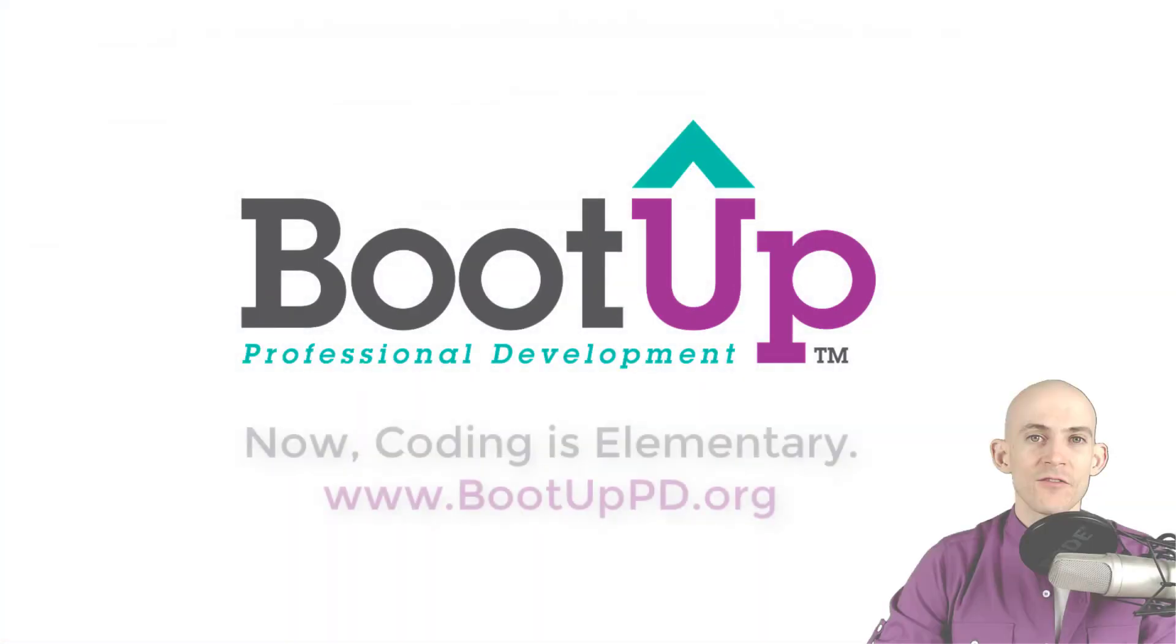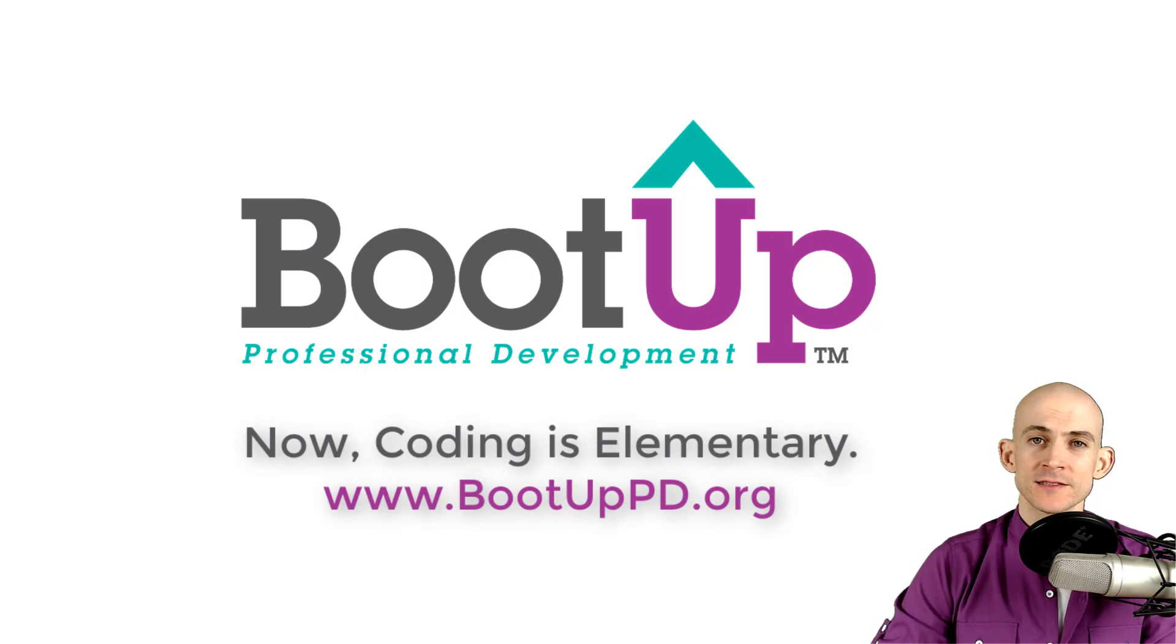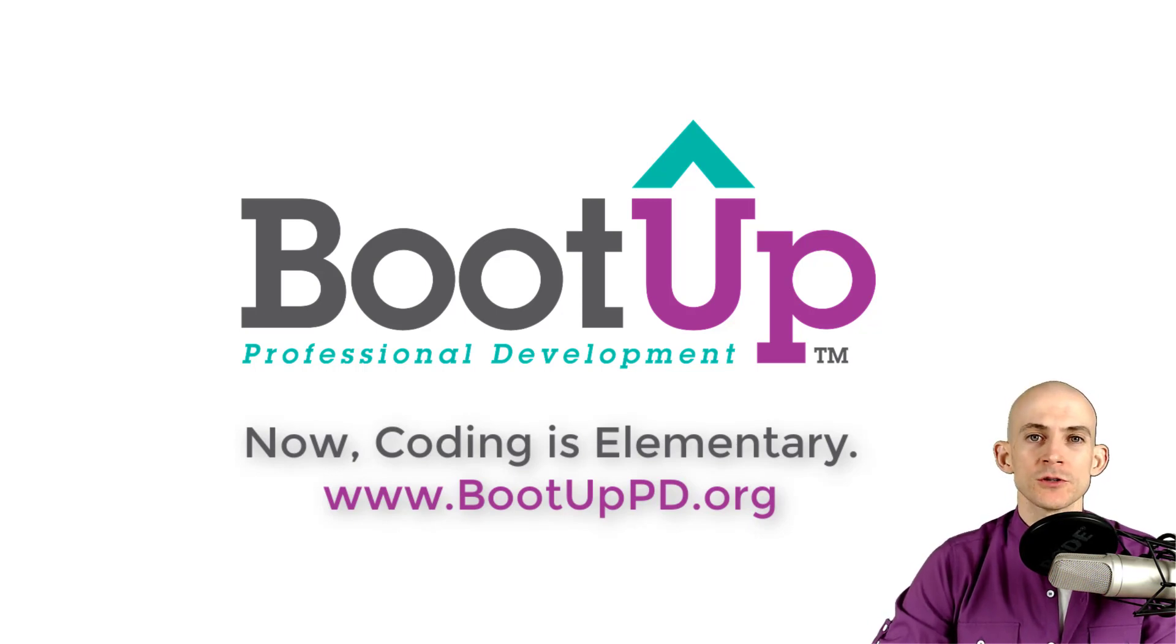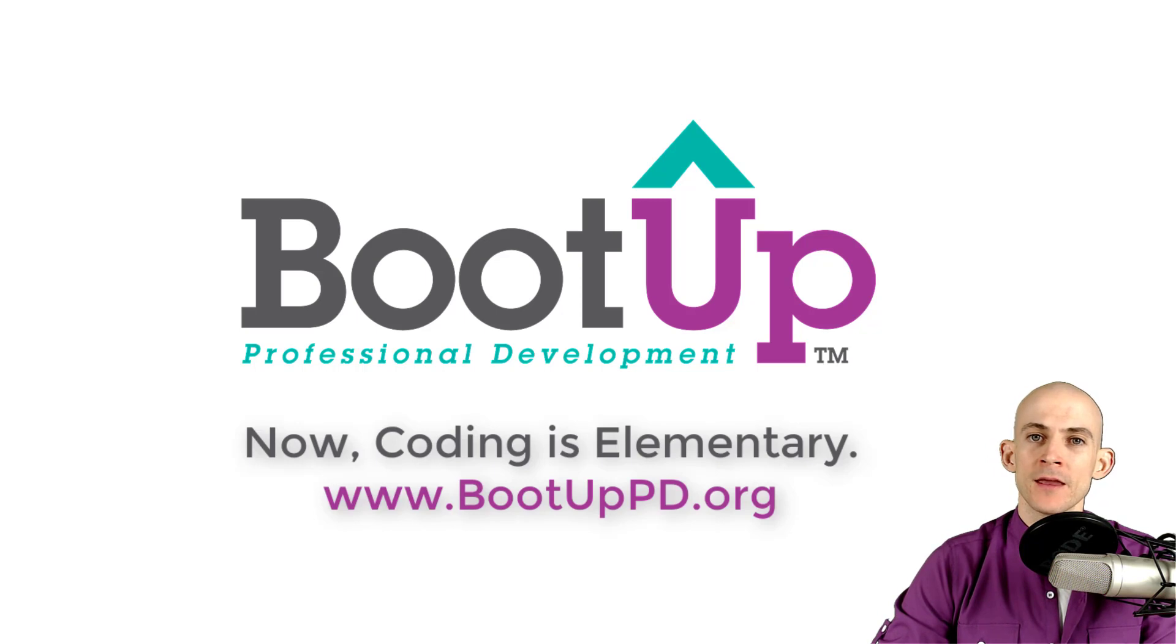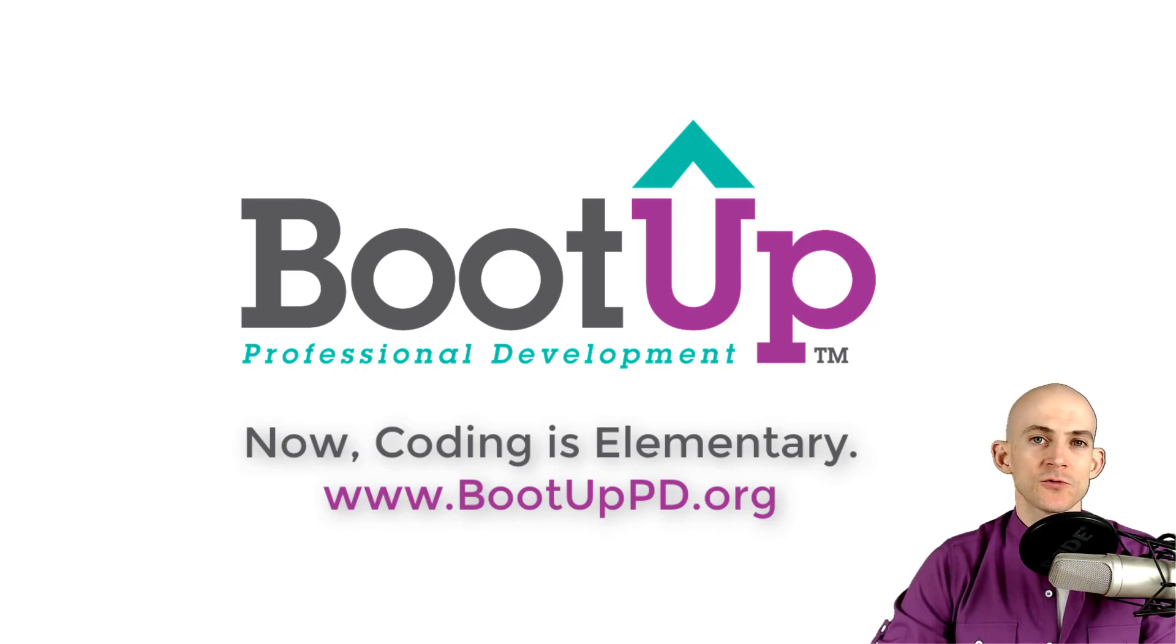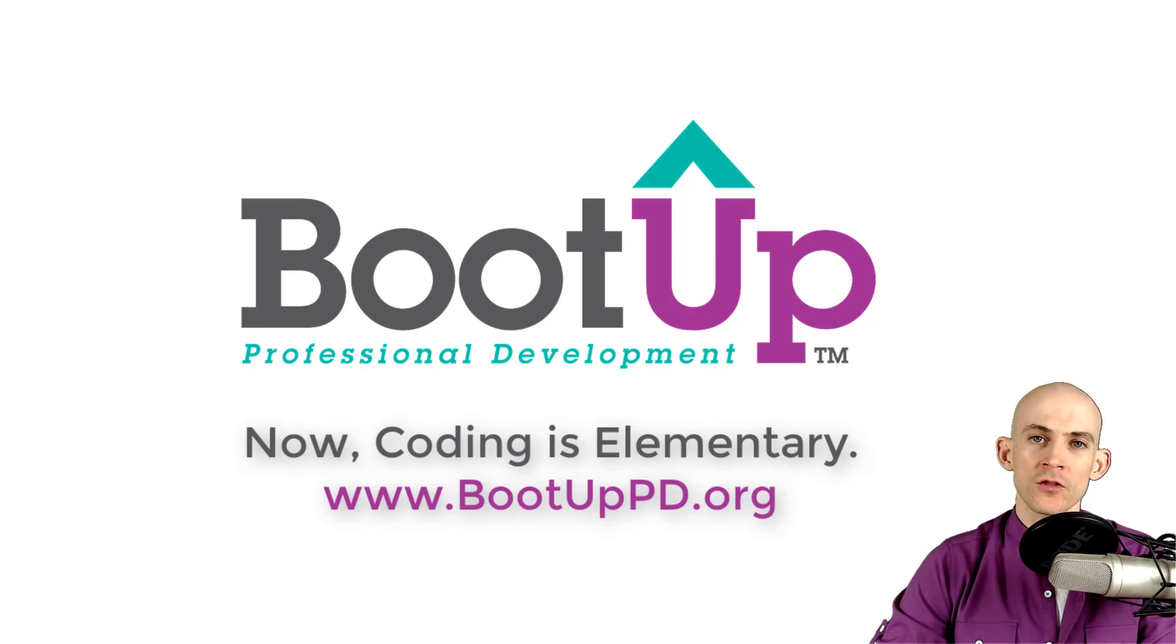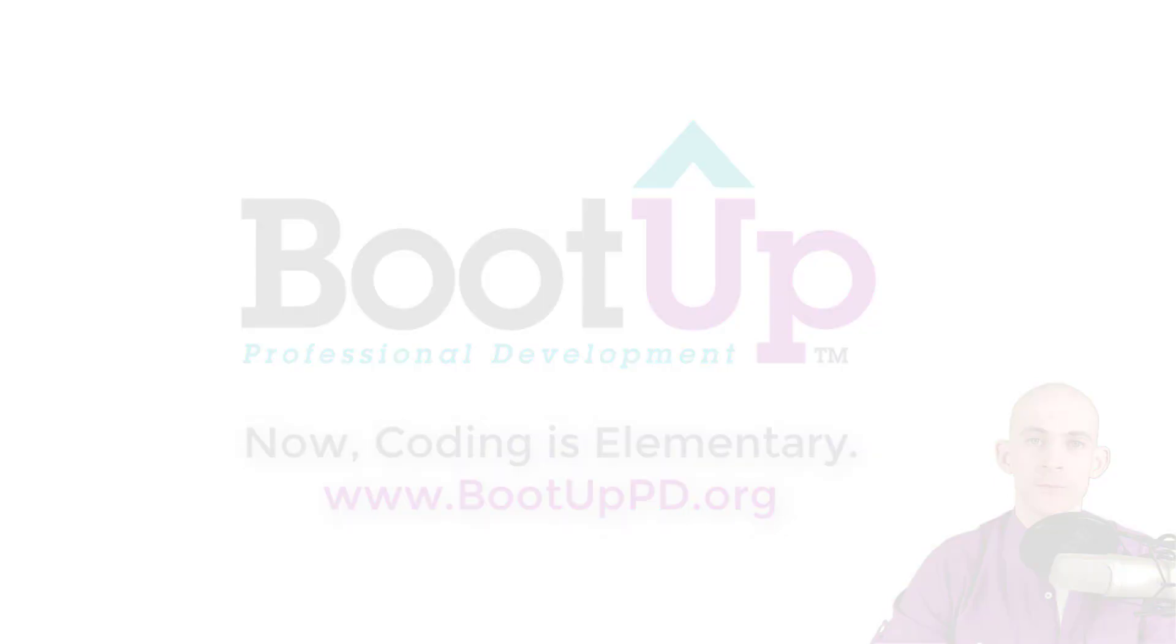Hey everyone, if you're watching this on YouTube go ahead and like, comment, and subscribe. If you're not watching us on YouTube you can find us on that platform as well as other social media outlets by searching for Boot Up PD. And if you're looking for more free lessons, projects, and resources for teachers and students, visit us at bootuppd.org where you can also learn about our high quality professional development.